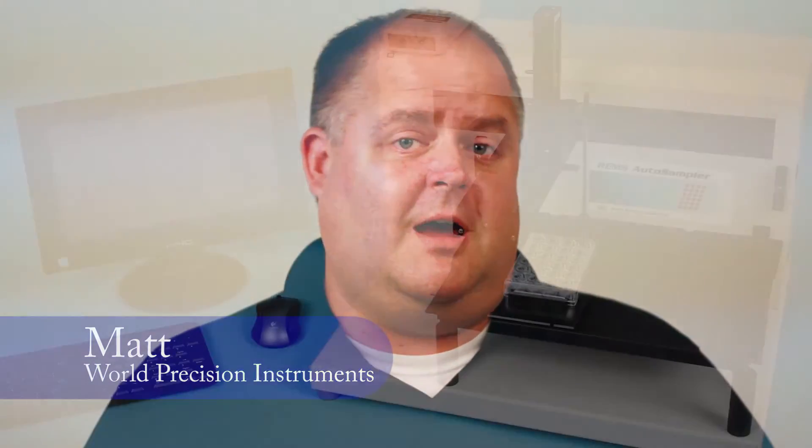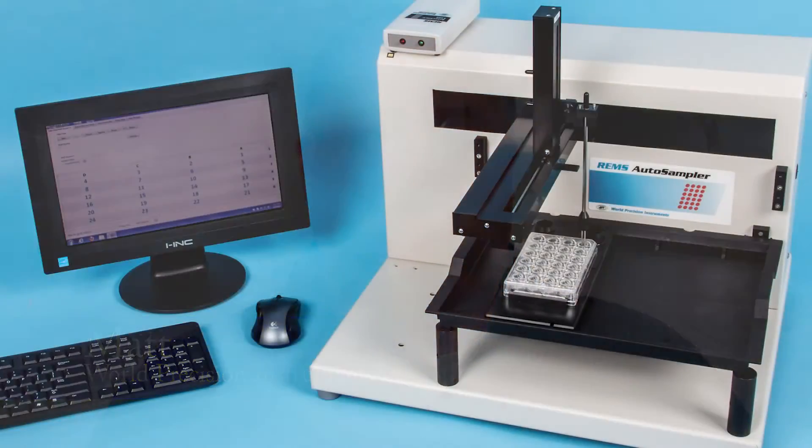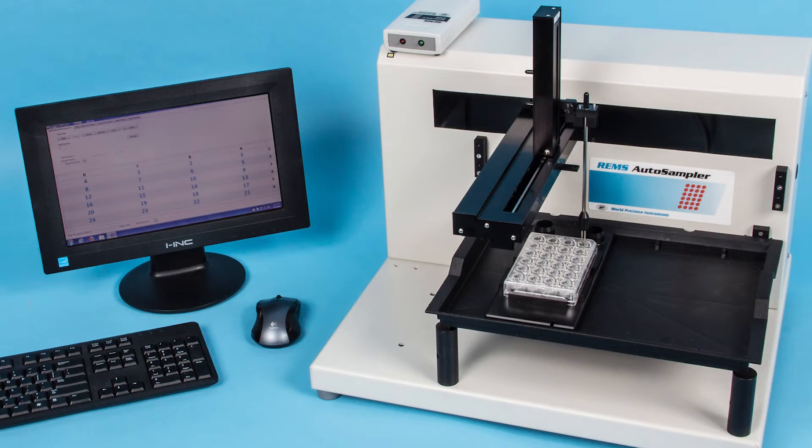Hi, I'm Matt with another WPI technique. Today we're going to talk about WPI's High Throughput Robot for Automated Tissue Resistance Measurement and the newly designed REMS software.